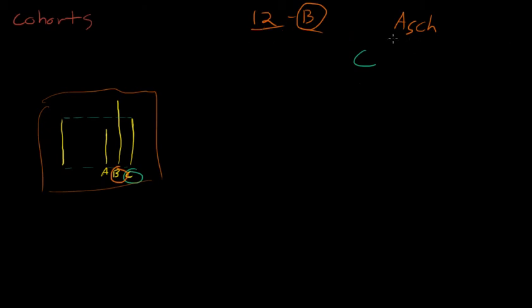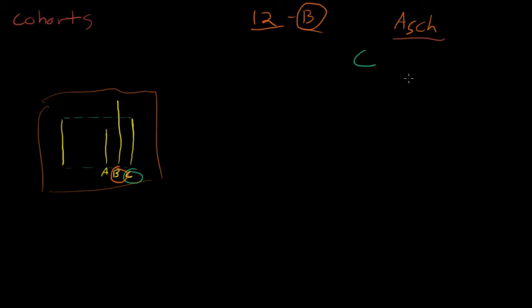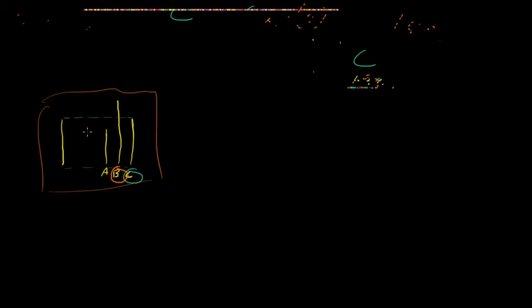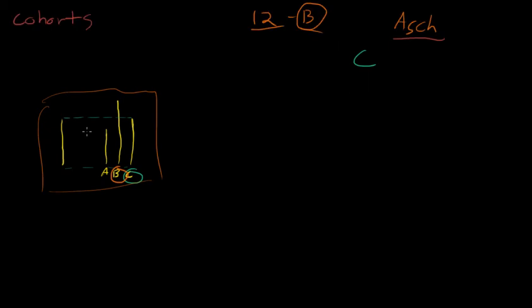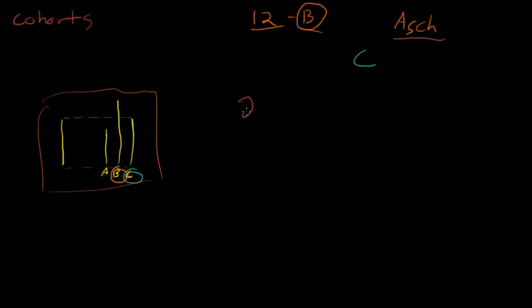And Professor Asch thought, there's no way we can trick people into giving the wrong answer with something as simple as this. People will figure out that it's an experiment. That was his hypothesis going in. But it turned out to have different results.